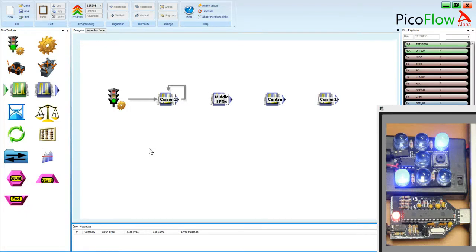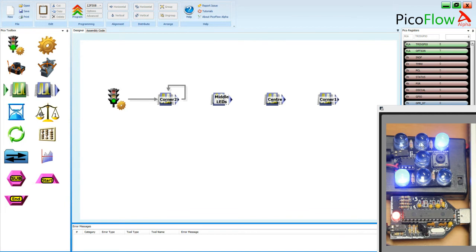Hi, I'm Phil from PicoKits. Today we're going to look at how to identify which pins on your microchip turn on which leads of the Pico dice.